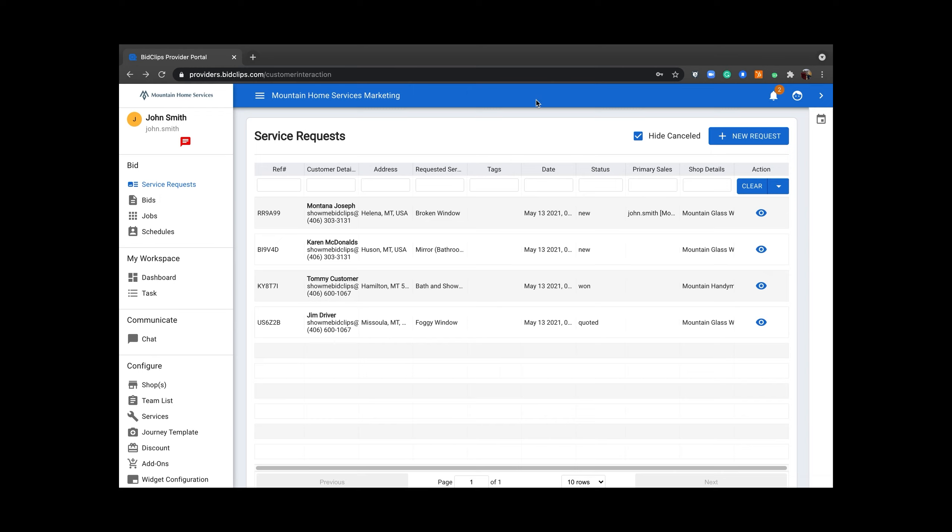After you have logged in to your Bidclips provider, navigate to the left side toolbar and click Service Requests.